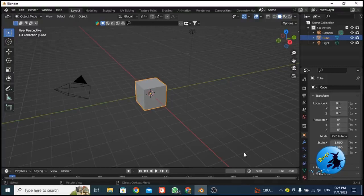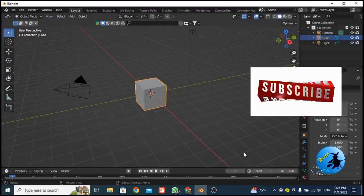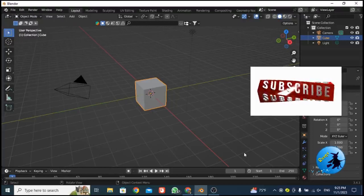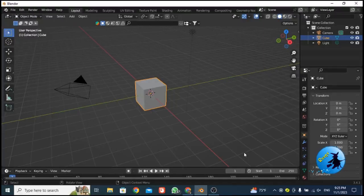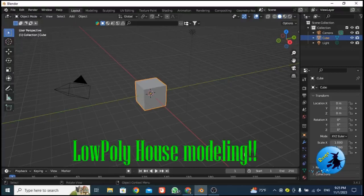Today in this video I am going to explain how to create the roof and the walls of our low poly house. The other parts — windows and those — I'll explain from another related video. So today I am basically going to explain how to create the roof and the walls of our low poly house. Before we go to the video, do not forget to subscribe to our YouTube channel for more videos like this one.